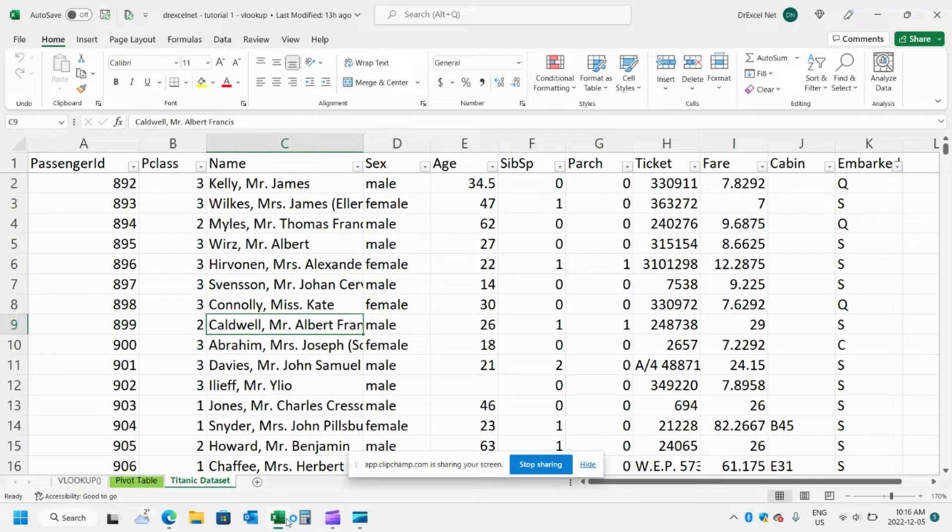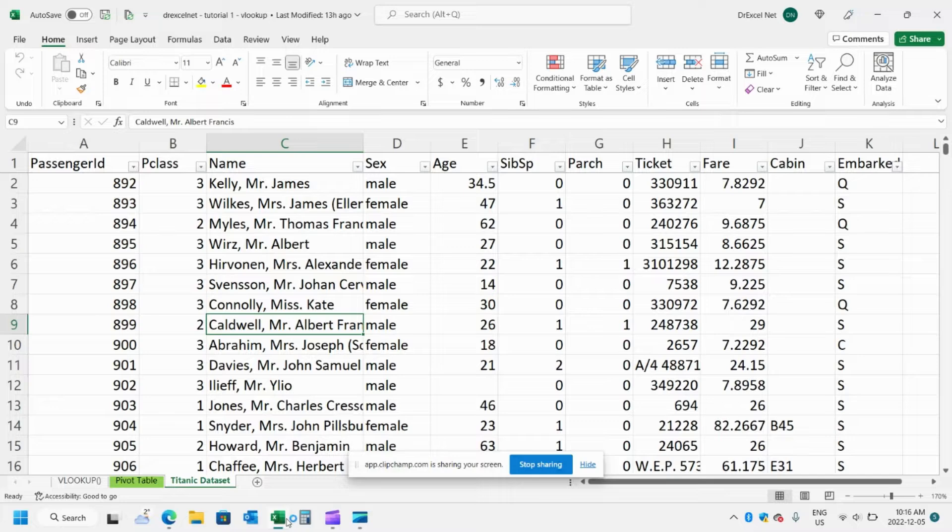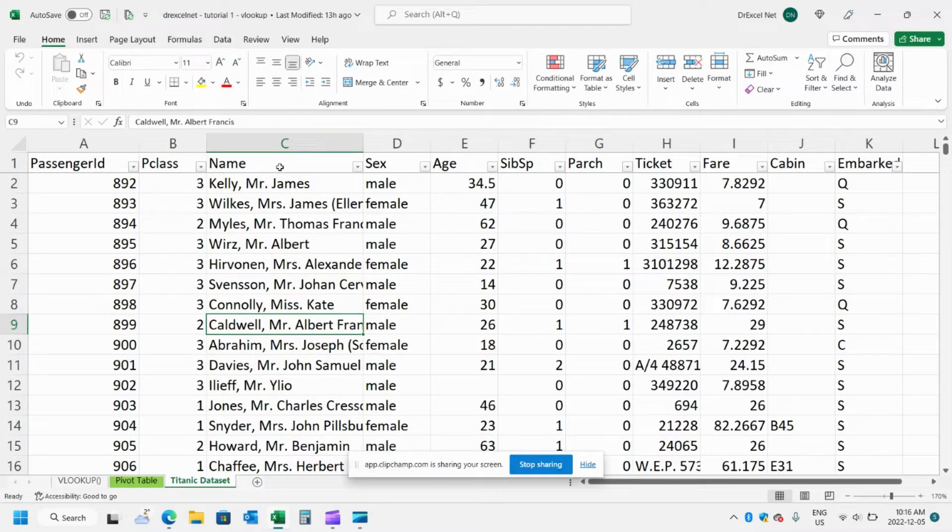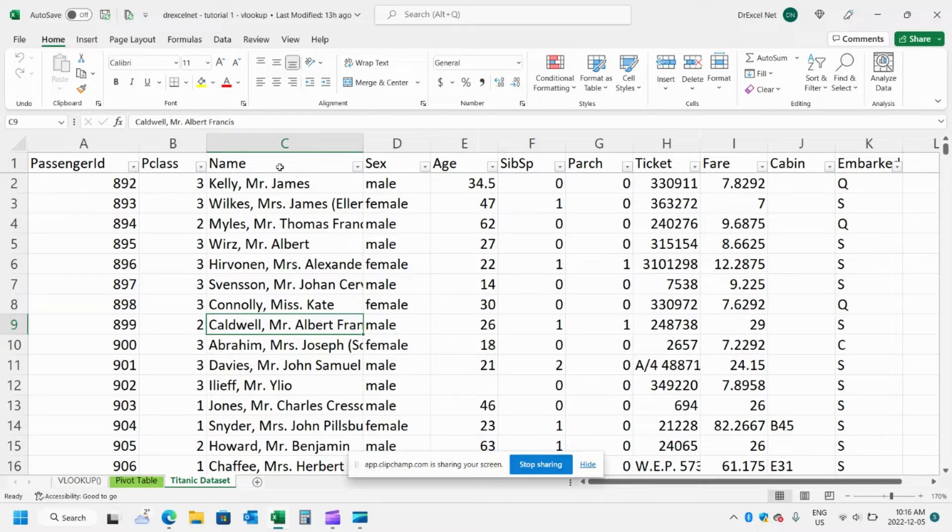Hey everyone, so today I'm going to be showing you how to make a calculated item in a pivot table. So I have some data here which I downloaded from Kaggle.com. I'll post the link in the description below if you want to follow along.